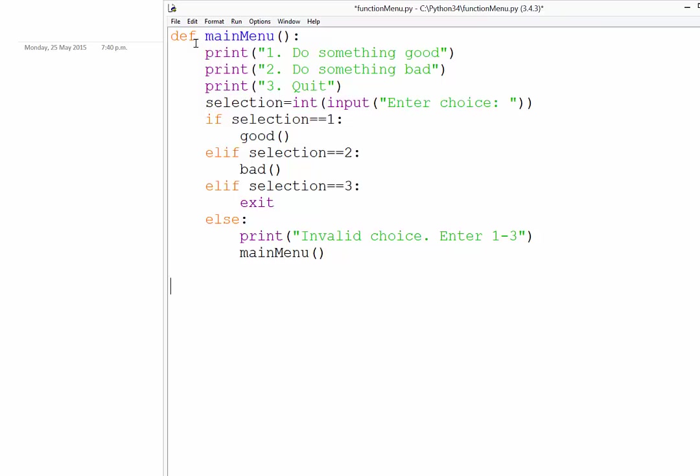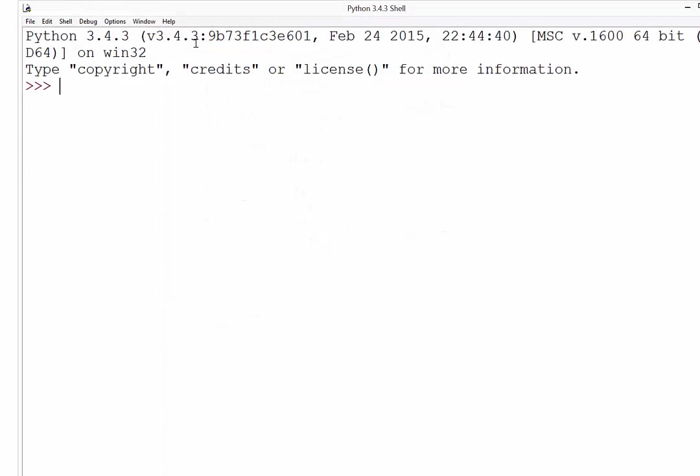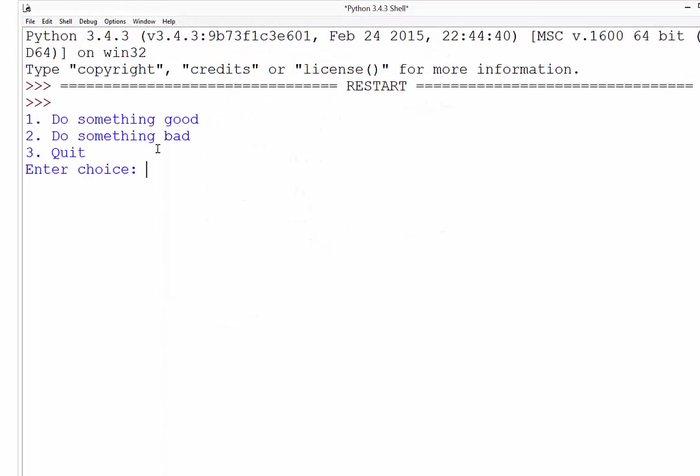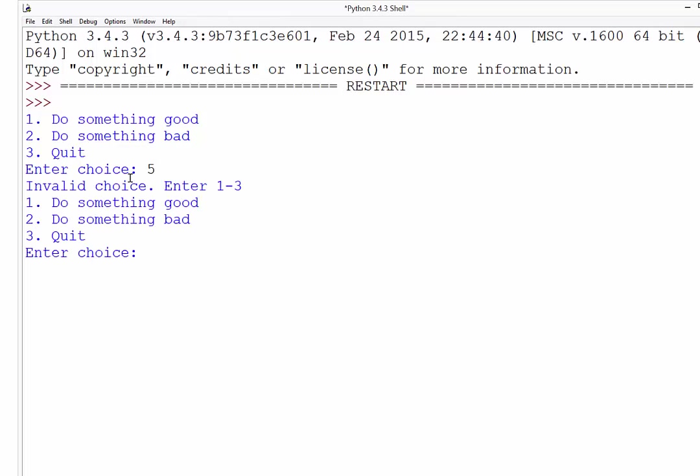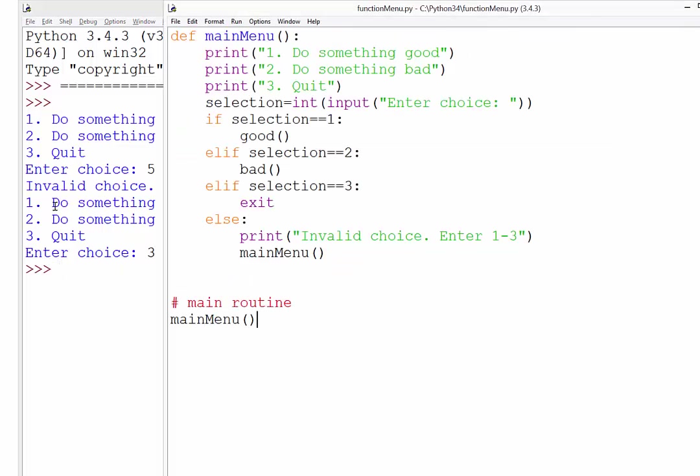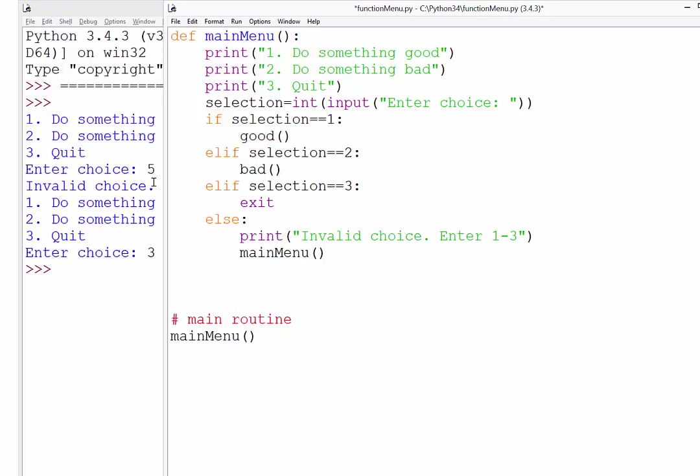Okay. So just to see what that might look like in our main routine, I'm just going to call that menu. So if I run this now, we'll get our main menu up. Now if I try and enter a five, for example, it says invalid choice, and it gives me those choices again. If I press three, it quits the program. And if I enter a one or a two, it would have erred, because we have not defined the good or bad functions yet. So that's our next step.